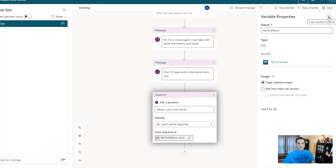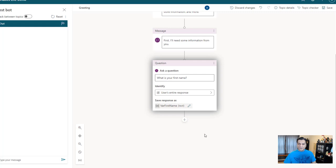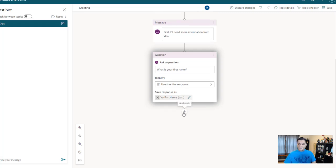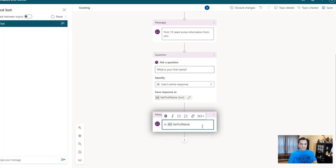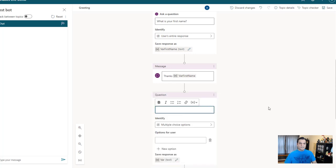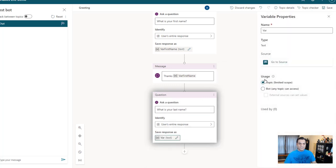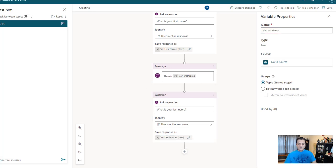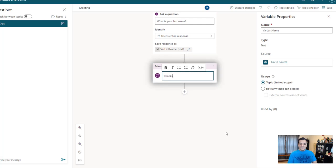So for now I'm just going to keep it this way, and then next I'll put in just a message — I'll say 'Hi' and use the variable so we're already testing it. Then I'll change that over to another question: 'What is your last name?' Again changing the identify to 'user's entire response,' and change that variable to 'last name.' Then I'll go ahead and add another message that says 'Thanks, first name, last name.'